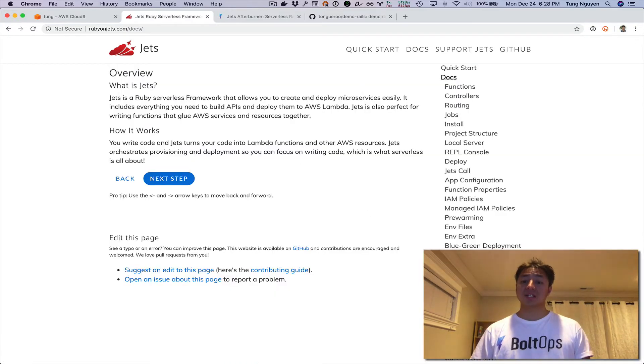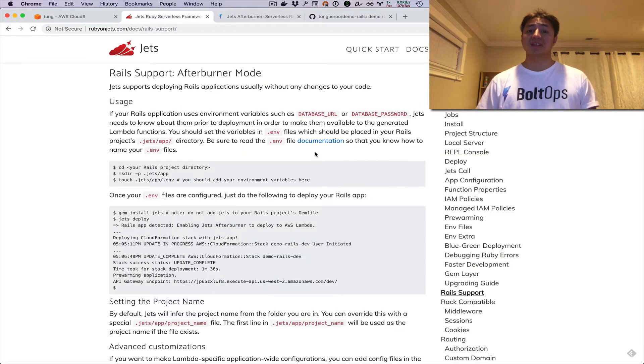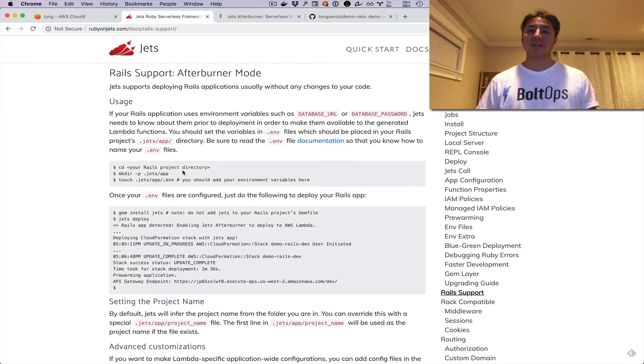It's under the Docs section here, actually under Rails Support. Jets Afterburner mode allows you to deploy a Rails application pretty much with one command.